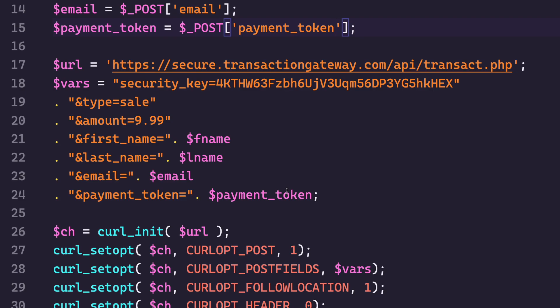Now I'm doing a transaction here, but I could do this with adding a subscription. I could do it with adding to the vault, basically anything that you can use the direct post to do with a credit card number or a check account number. You can do that with CollectJS.